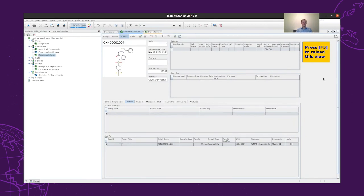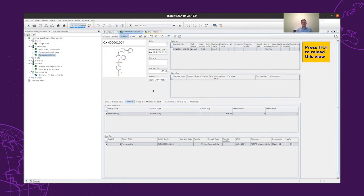Now we can go to the compounds form, and we will see that from the original 86 structures, now we have 402 structures, because we registered the ones coming back from the CRO and the ones we have back from our laboratory.